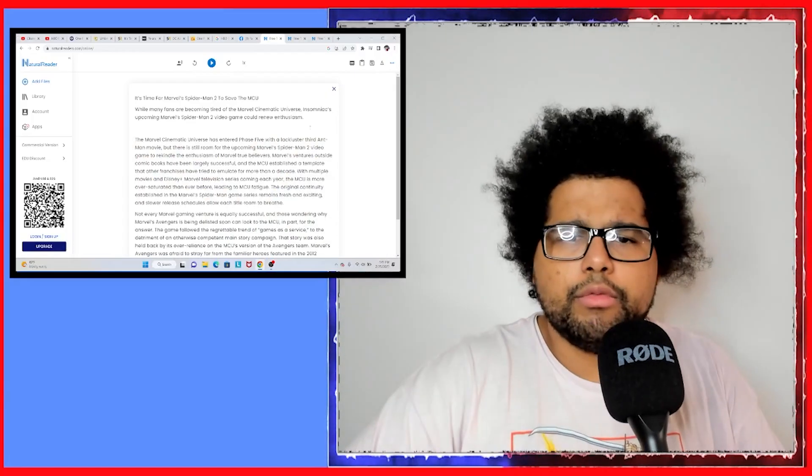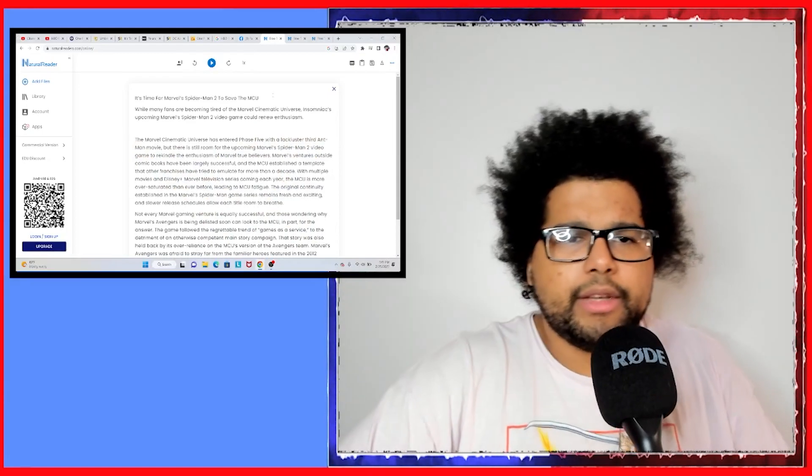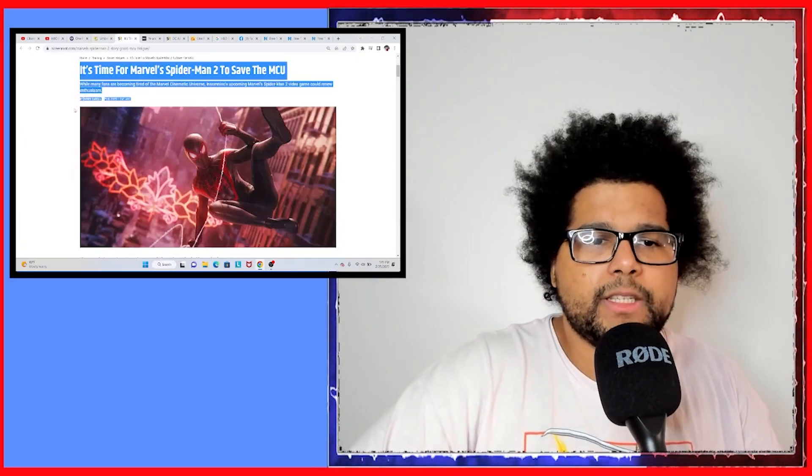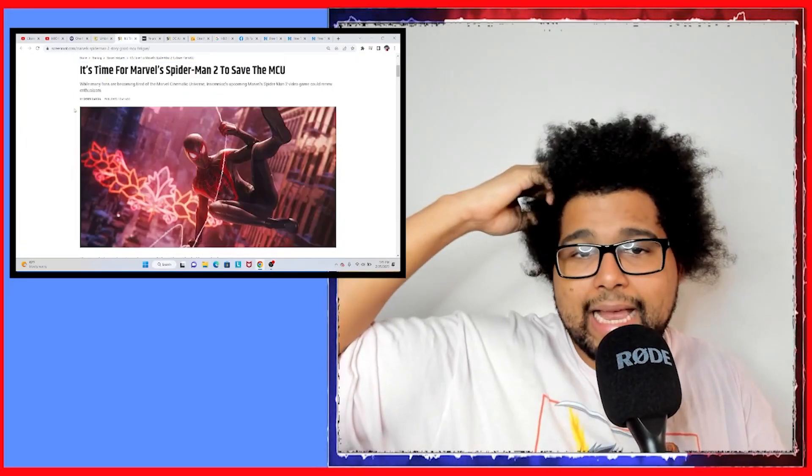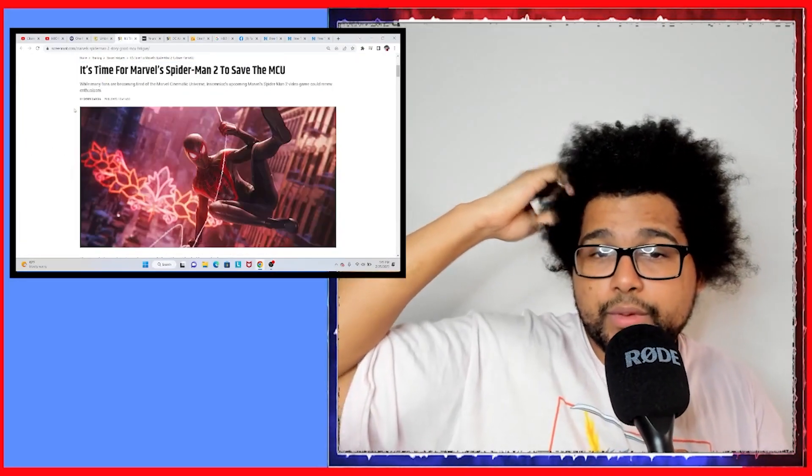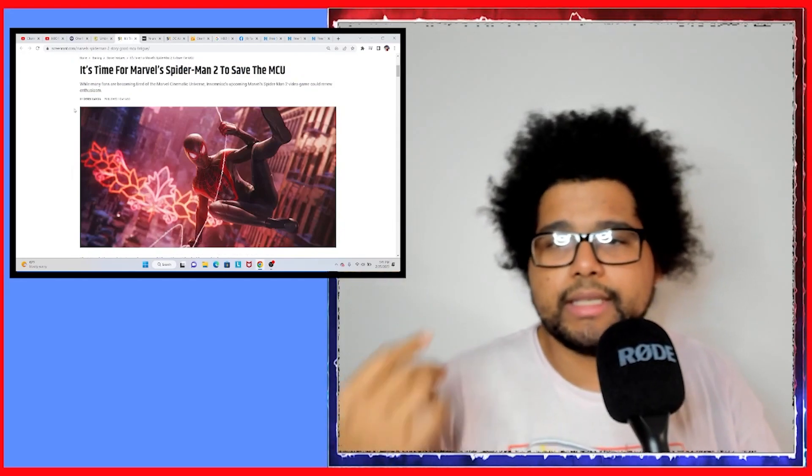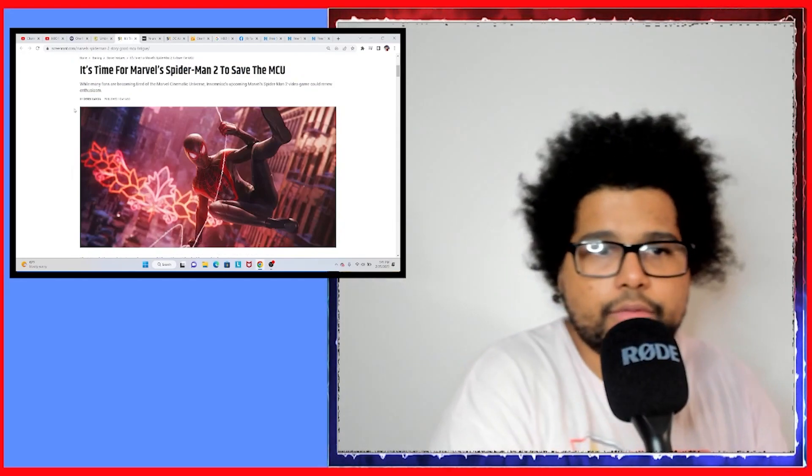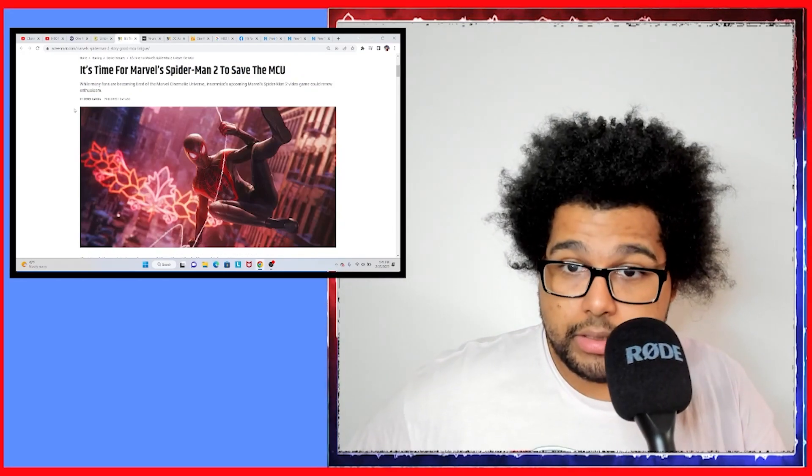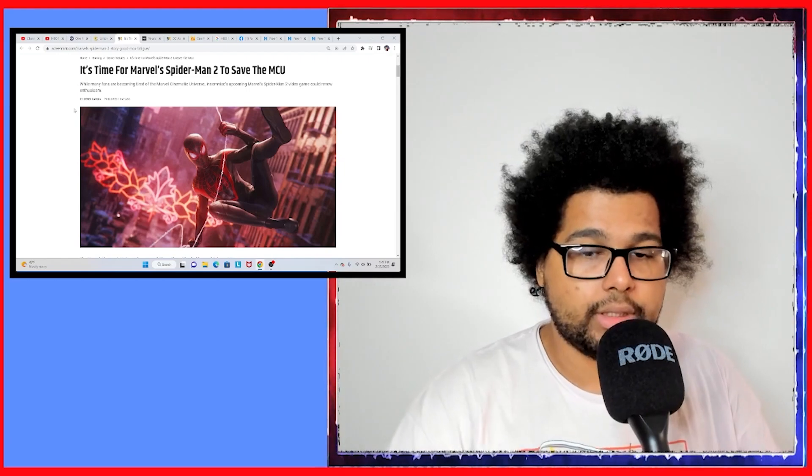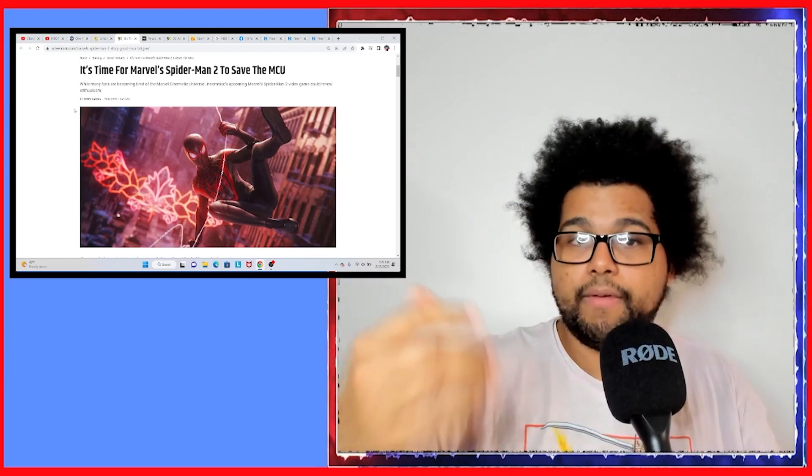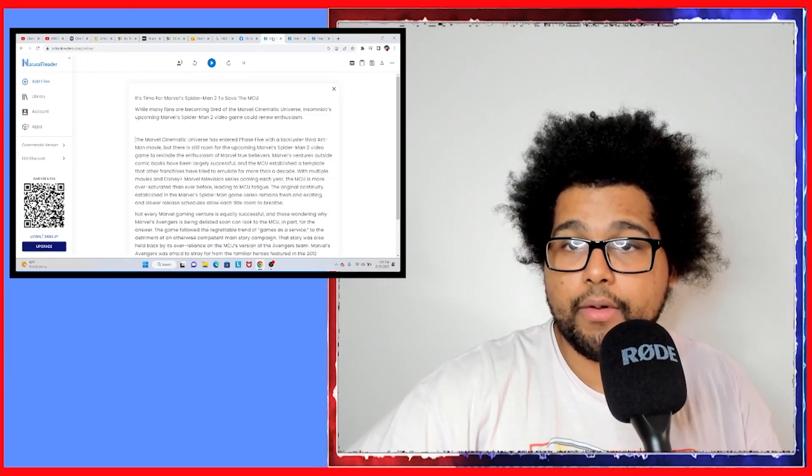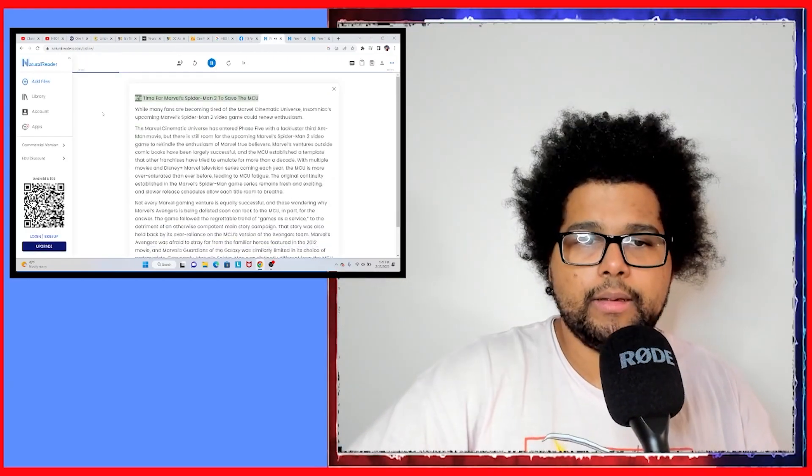Hey, you're watching Batman DD1, you dingus. Whatever he says. So, Spider-Man 2 content, right? This is basically saying it's time for Marvel's Spider-Man 2 to save the MCU. I don't know what that means, but we're gonna find out by looking at the article.